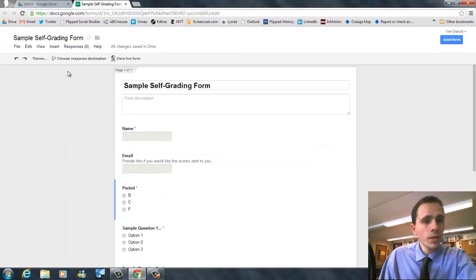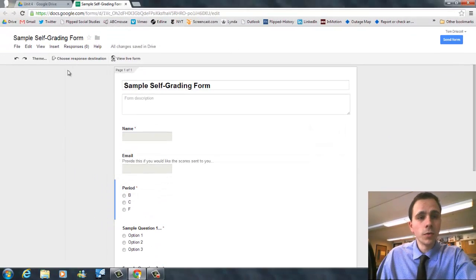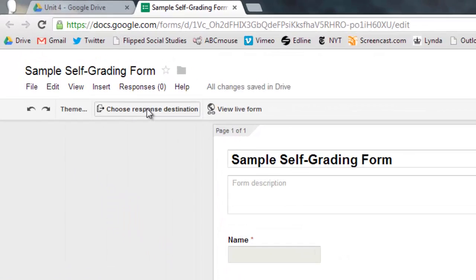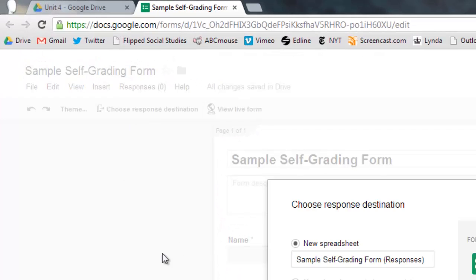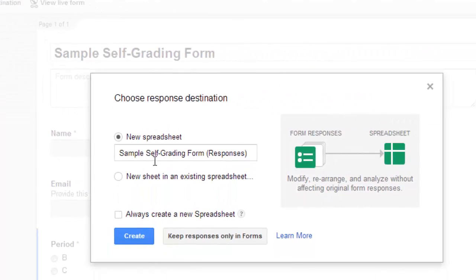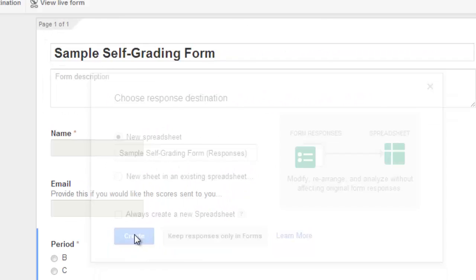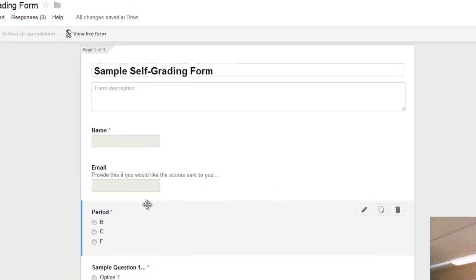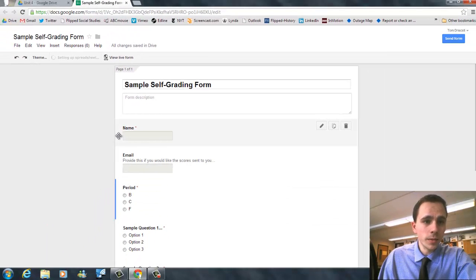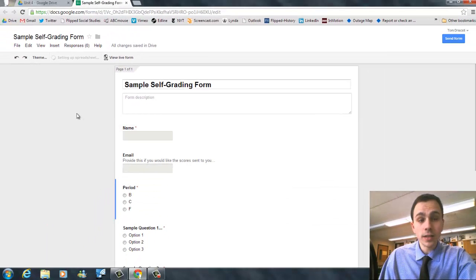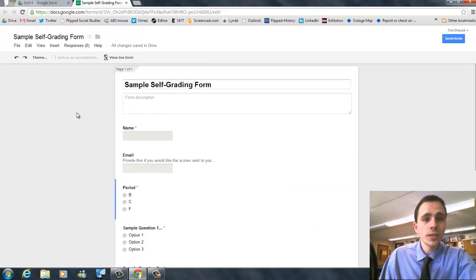Once you're done creating your form, you'll click Choose Response Destination. I just create a new spreadsheet with the same name titled Responses. Now, this is where all your grades are going to end up once people take the test or take the quiz.